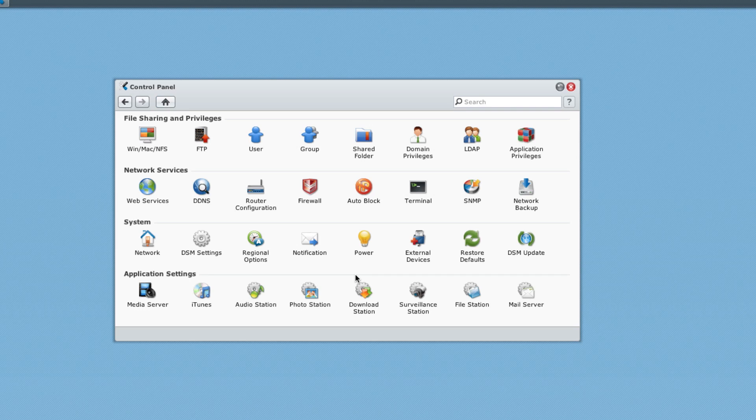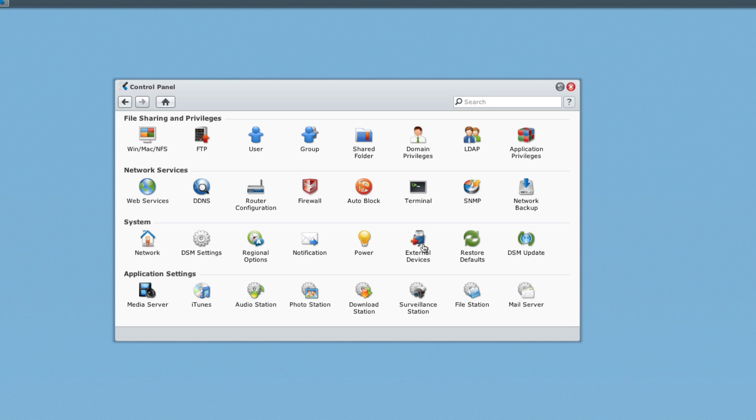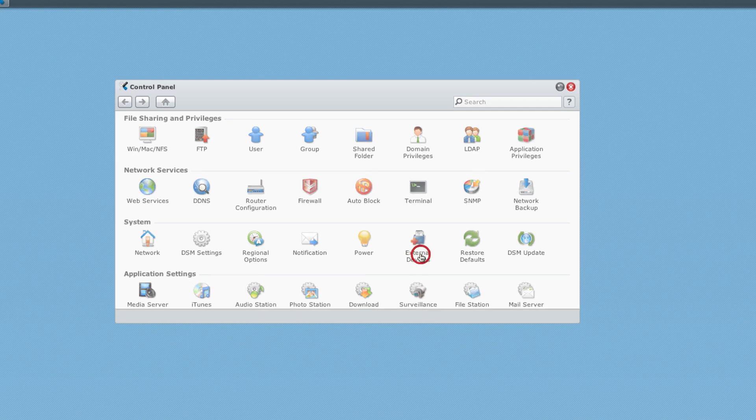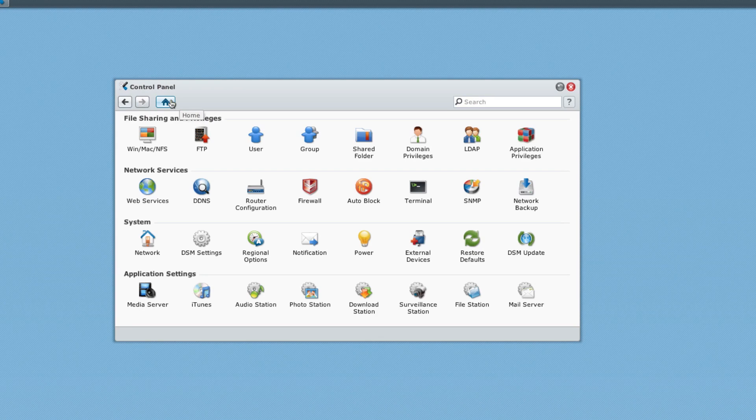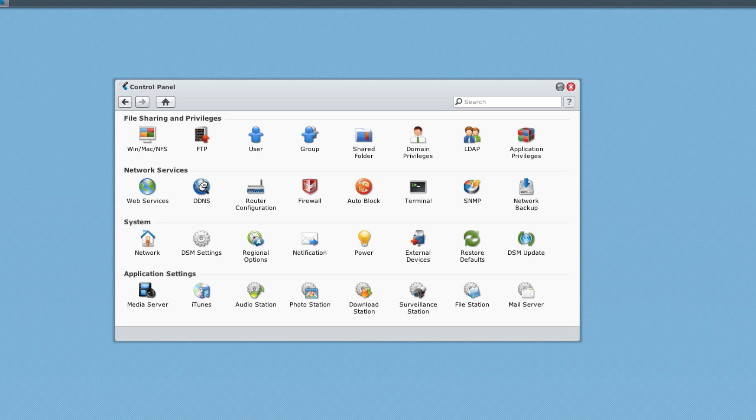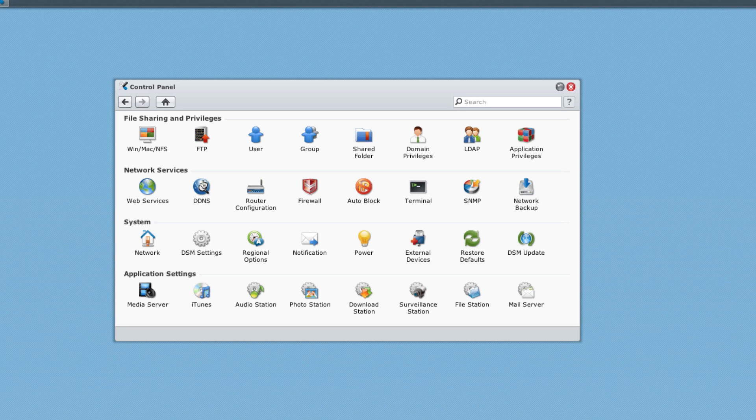We also have two USB ports on this device itself, so we can connect printers, hard drives, and directly make it available all over. This also supports the AirPrint technology, so if you are connected through a printer, it would print through your iPad, iPhone, and other stuff as well.